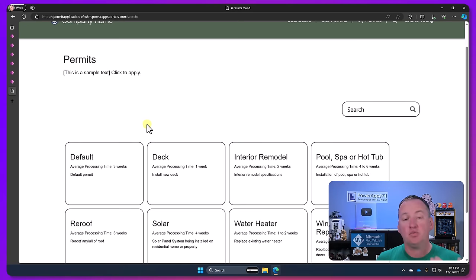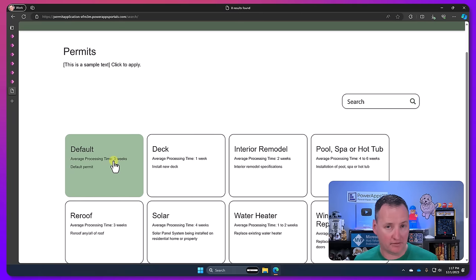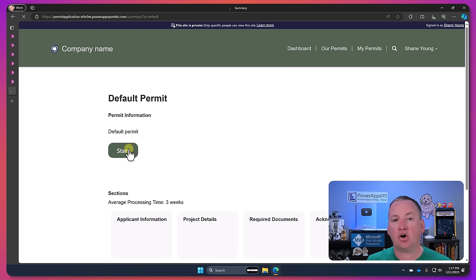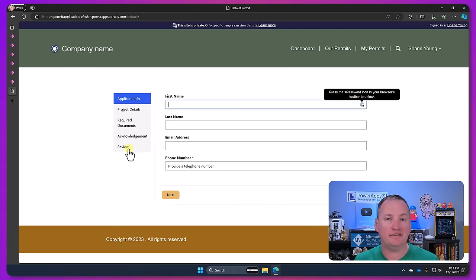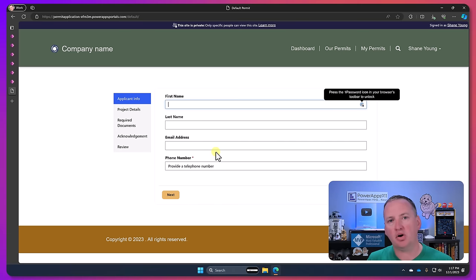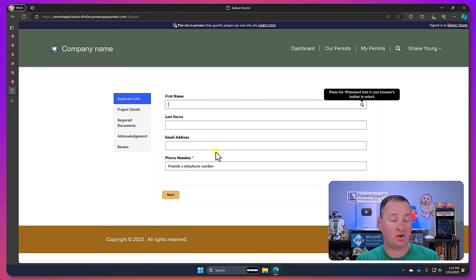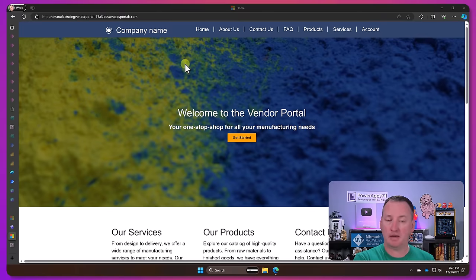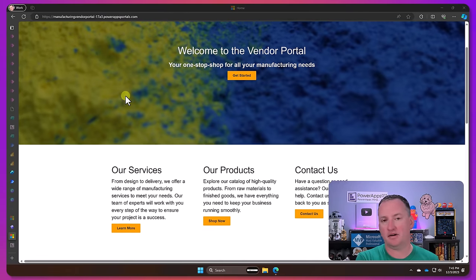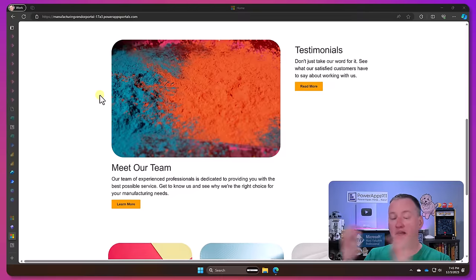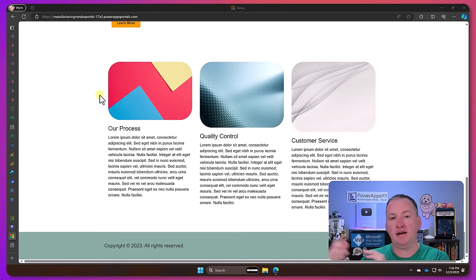Now these websites are going to be backed by Dataverse once again. And they are covered under a different licensing. But for the most part, the licensing works one of two ways. Either it's if you want to only use it internally, then you can buy Power Apps internal licenses, named users, that type of stuff. Or if you want to use it externally, then you're going to just pay for the usage.